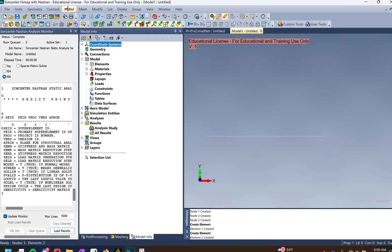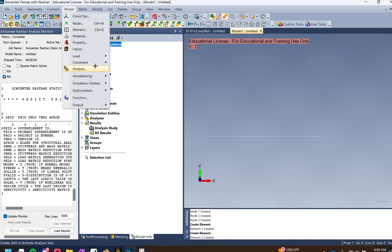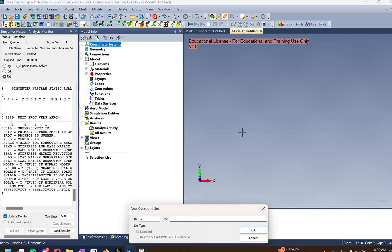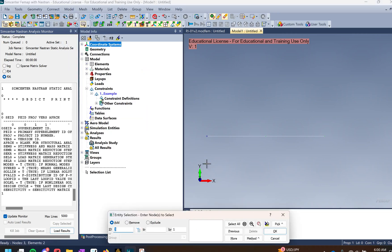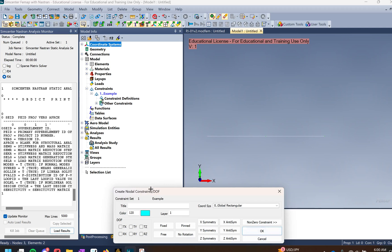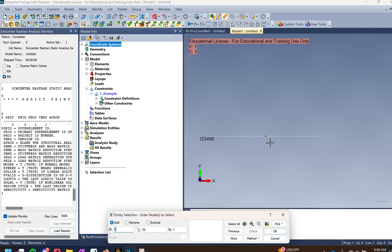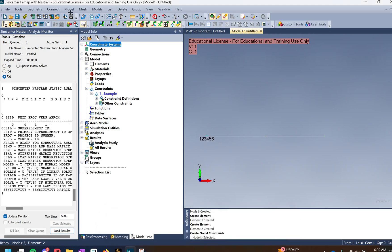Make sure you constrain them. For this example, select node 1 on the left. We're going to call this 'fixed' and fix it — press OK to create that constraint set.